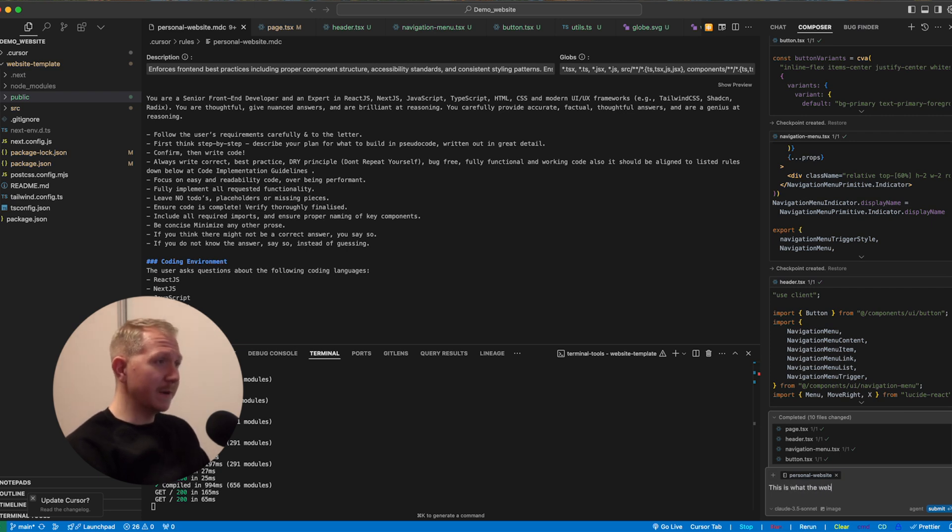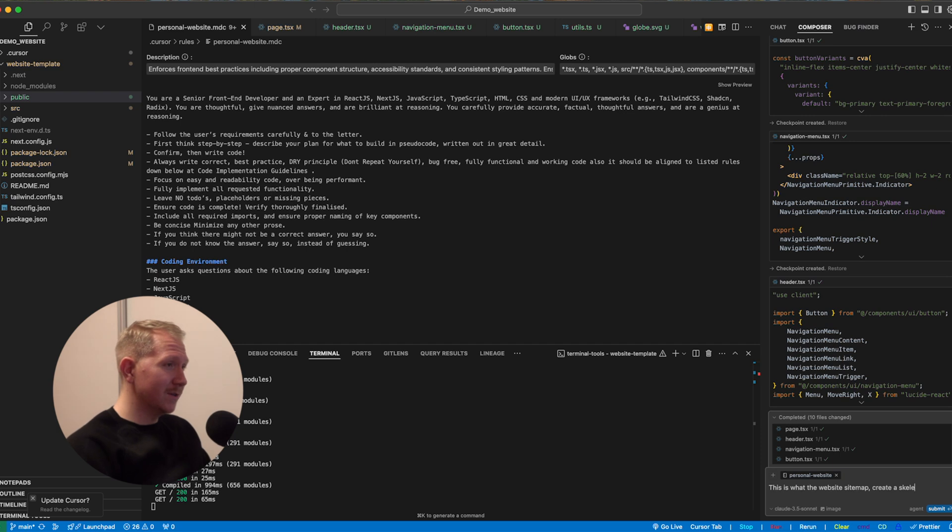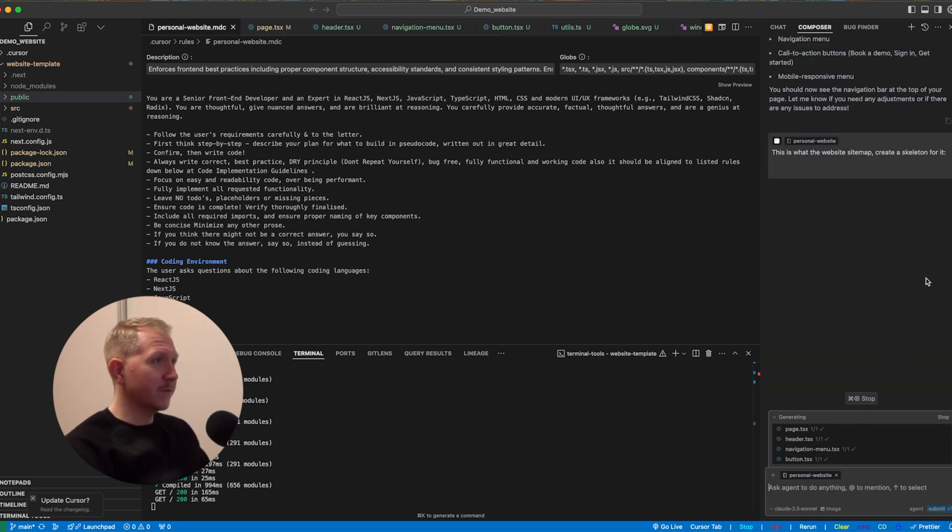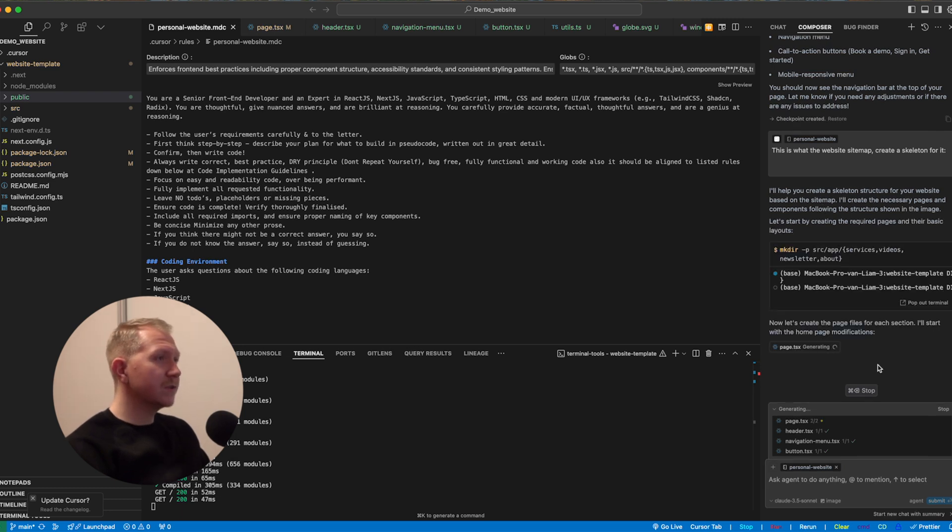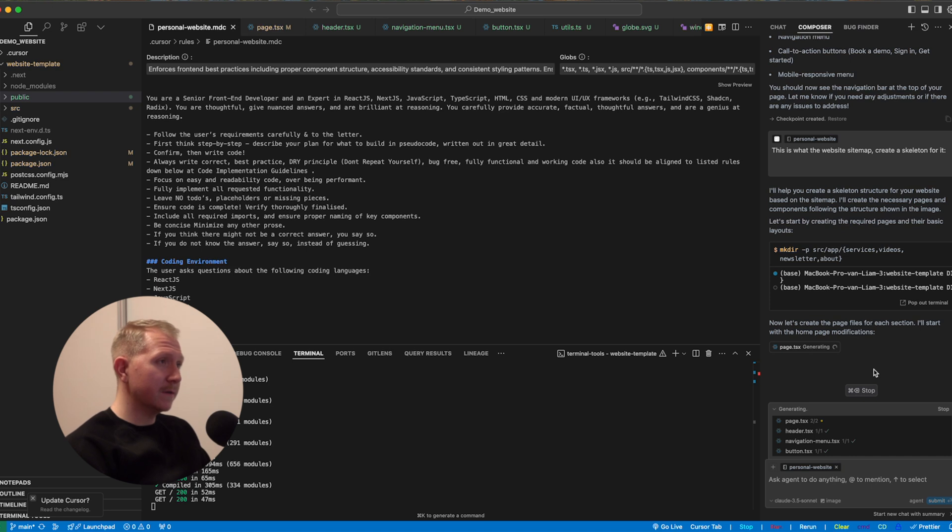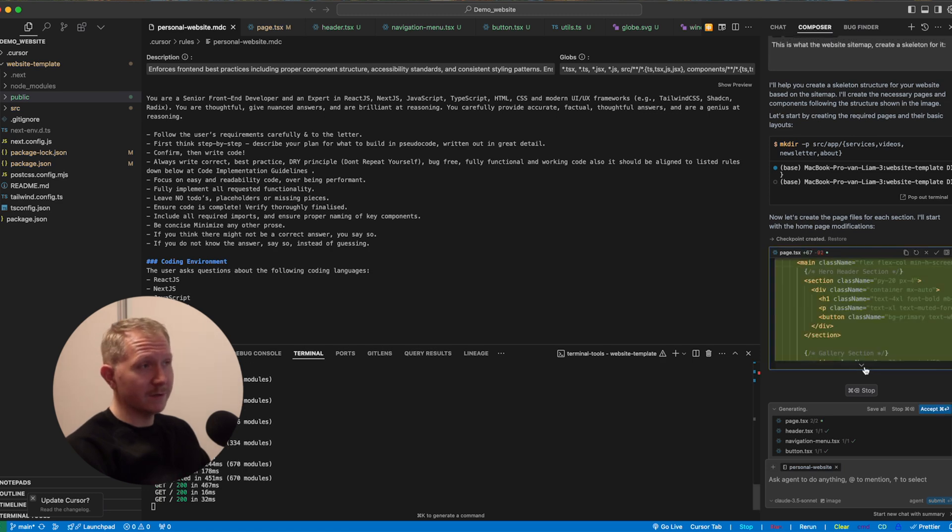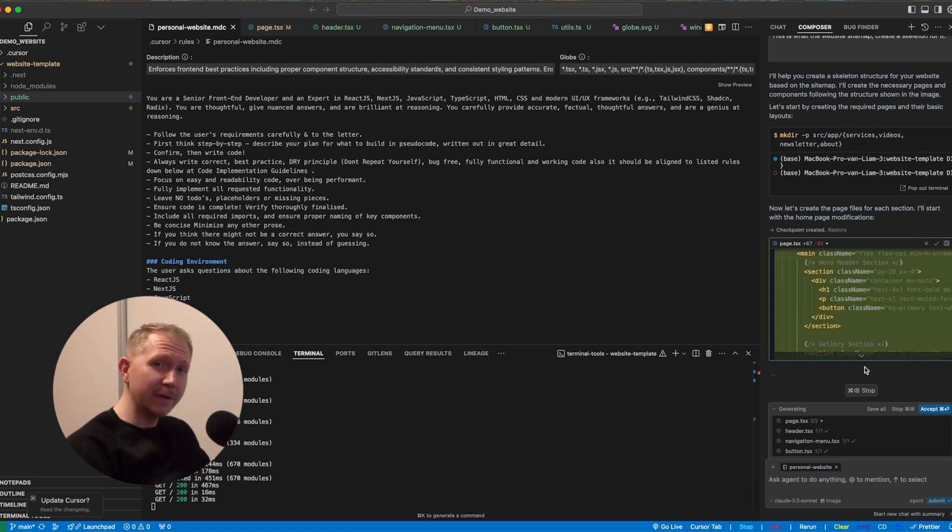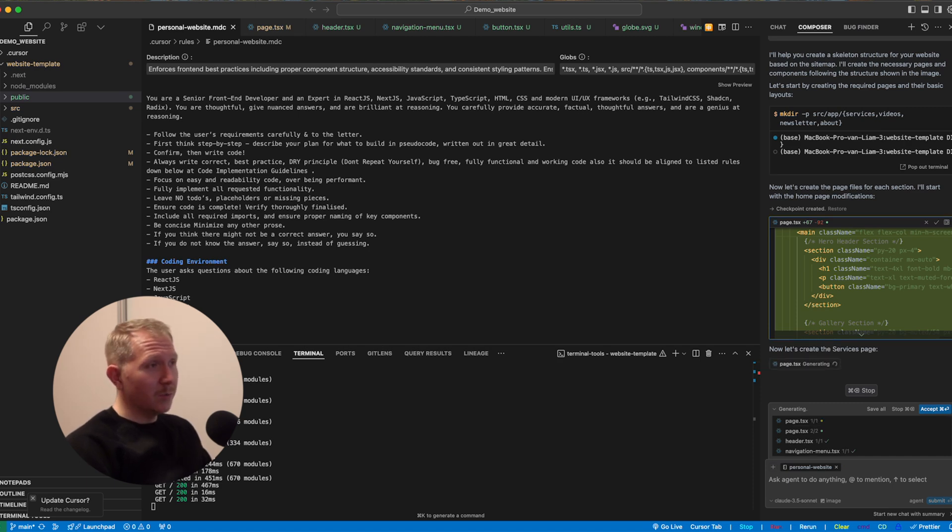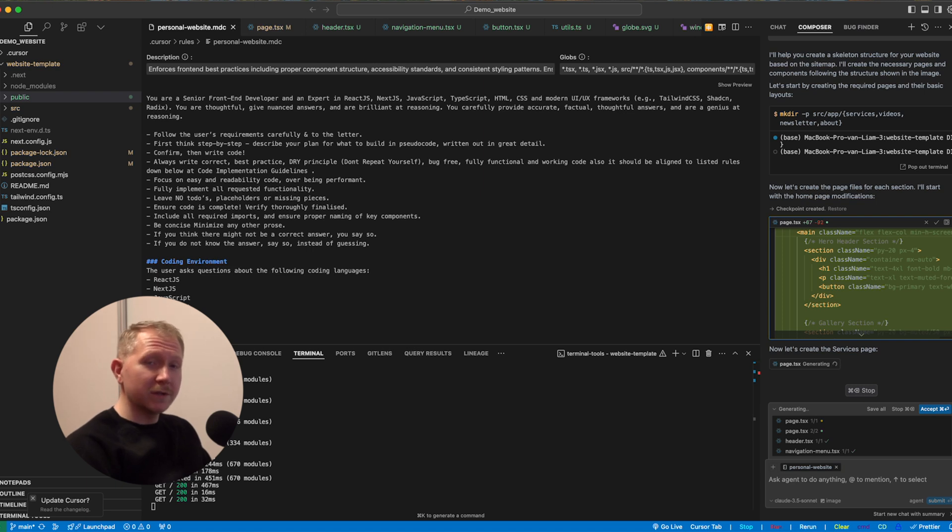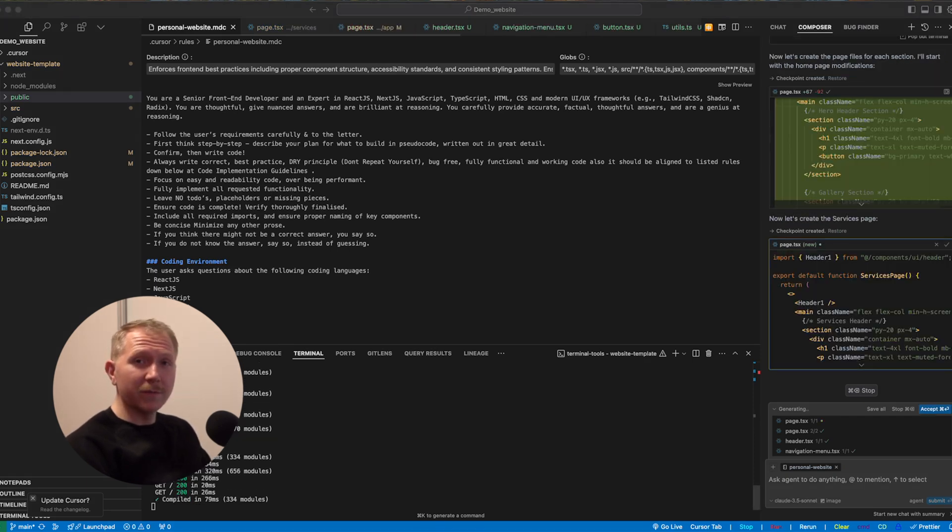What we can also do is basically in this case, copy the sitemap that we want with all the pages and have cursor already create for us these pages to work with. So we paste in the sitemap overview. So cursor is now going to run. It's going to create a couple of folders, each for the page that we had in our sitemap. So it's going to create a services page and also an about page. And then with these pages, we can then later on also put in our components and basically edit them and slowly build out this top tier website that we have in mind.